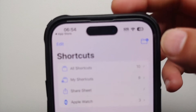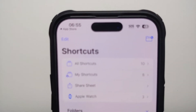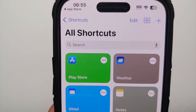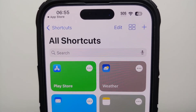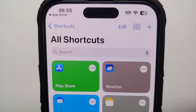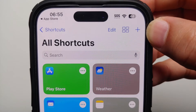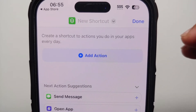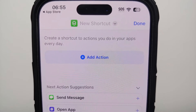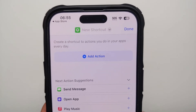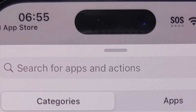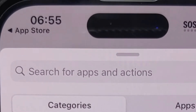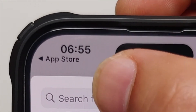You should land on a page like this. Tap on All Shortcuts, and then we need to create a new shortcut. Tap on the plus sign, and once you do that, you'll see different options. Select Add an Action.